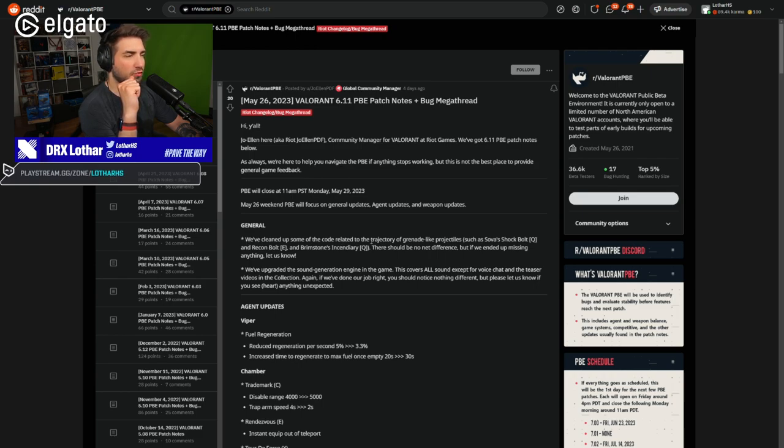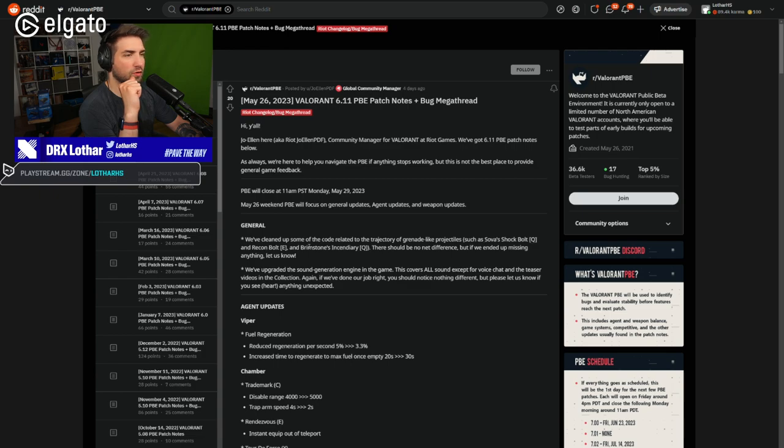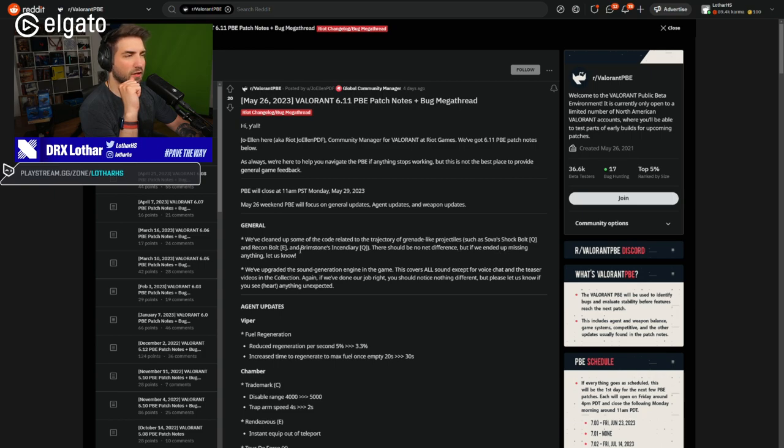We've cleaned up some of the code related to the trajectory of grenade-like projectiles such as Sova Shockbolt and Reconbolt and Brimstone Incendiary. There should be no net difference, but if we end up missing anything, let us know.